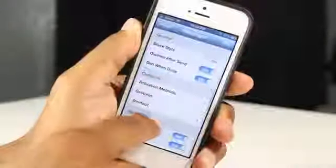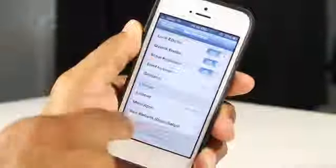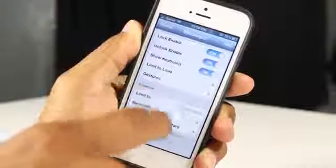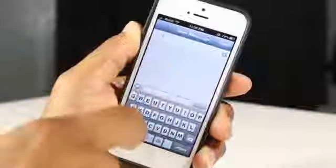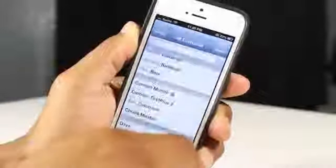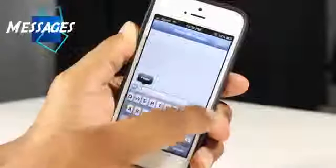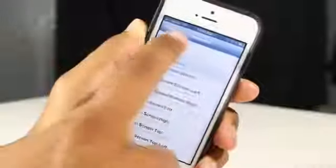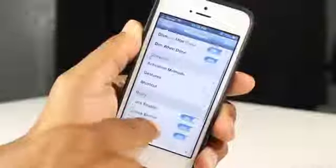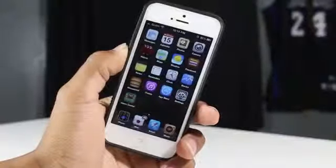This next Cydia tweak allows you to reply and compose messages more quickly. This tweak costs $3.99, which is a bit high, but they do offer a three-day trial so you can see if it's for you. It's called Messages+ and it allows you to compose and reply to messages, activated through an Activator gesture. It's a very well-built tweak overall, and with the three-day trial you can decide if it's worth it.